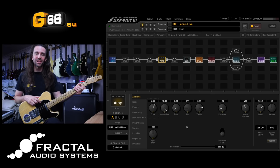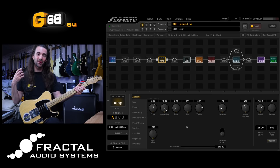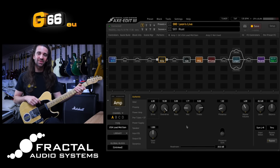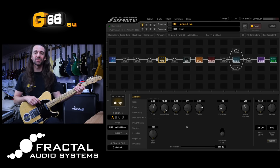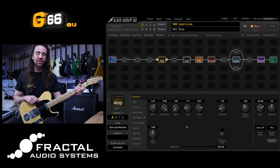I'm Leon Todd for G66. Welcome to another Tuesday Tone Tip. Today I want to show you how I use the channels library to save my favorite effect block and amp settings, and then how I would use the channels library to build presets from scratch. At the moment I am on factory preset 380, which is my live preset.